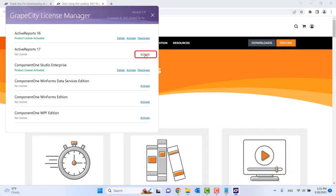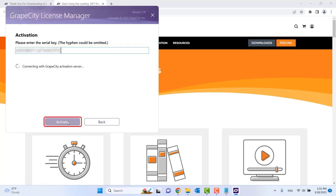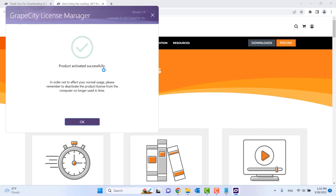Choose the option for Activate to the right of ActiveReports 17 and input your license key exactly as written. The application will communicate with our servers and verify.